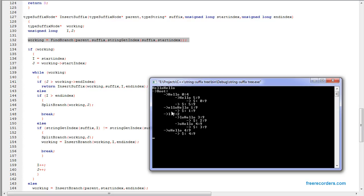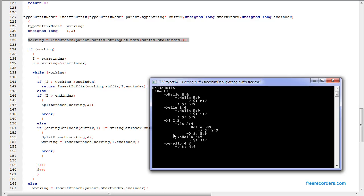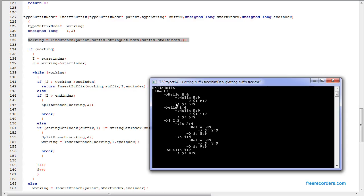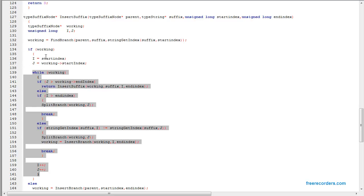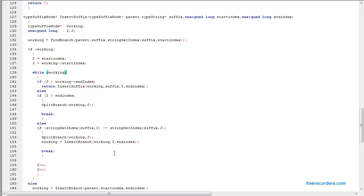Whatever word we are looking for, it will always be one of the four. We keep splitting, but eventually it's always one of those four — we find the first letter. Then, while we have a start, we set the index to the start index of whatever suffix we are still looking for. J is going to be the start index within the node. While there is a current node — there will always be a current node, but just in case — we handle it.